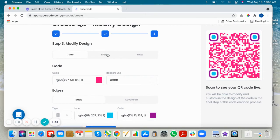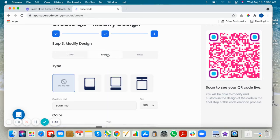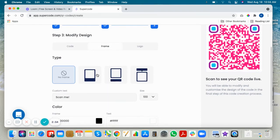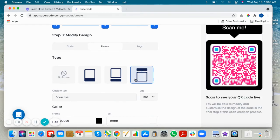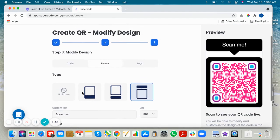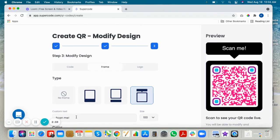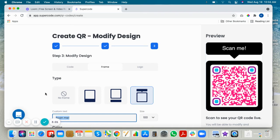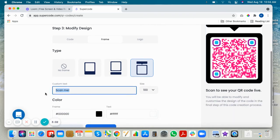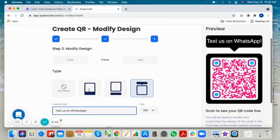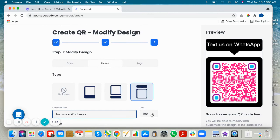Now click the frame toggle. Choose a frame with a message to let people know why they should scan. You can change your size here.